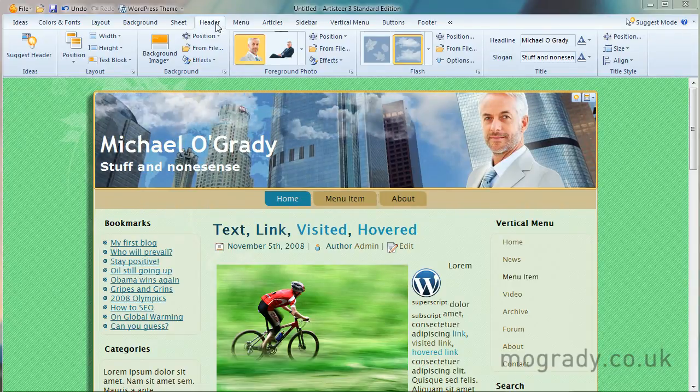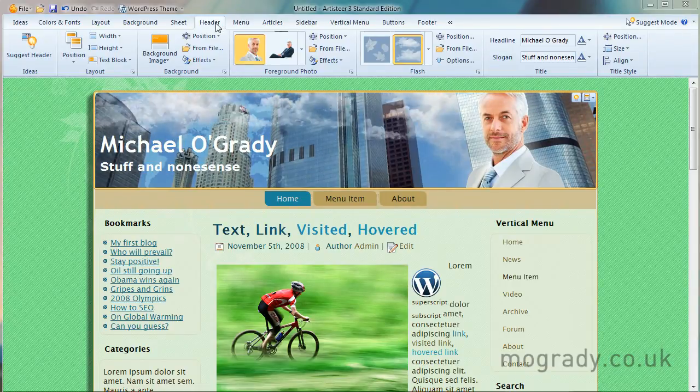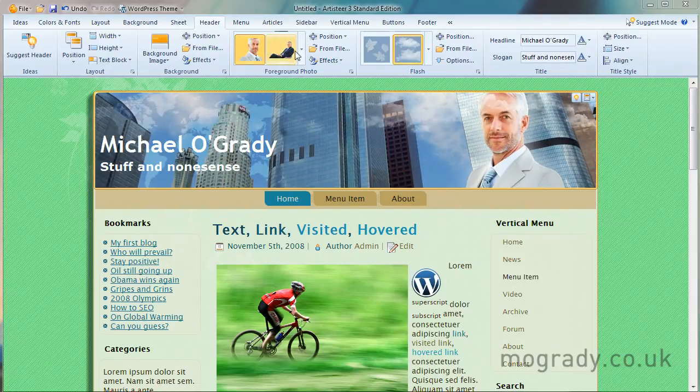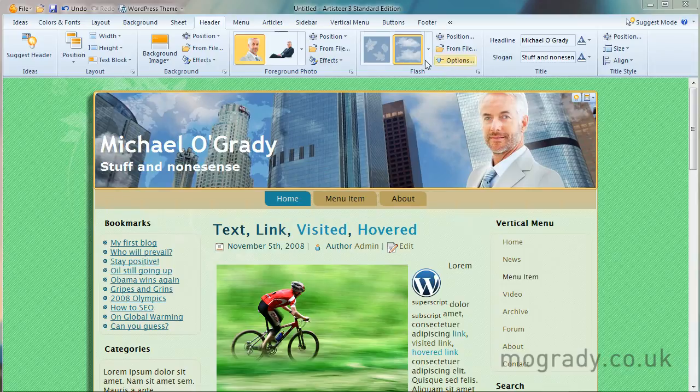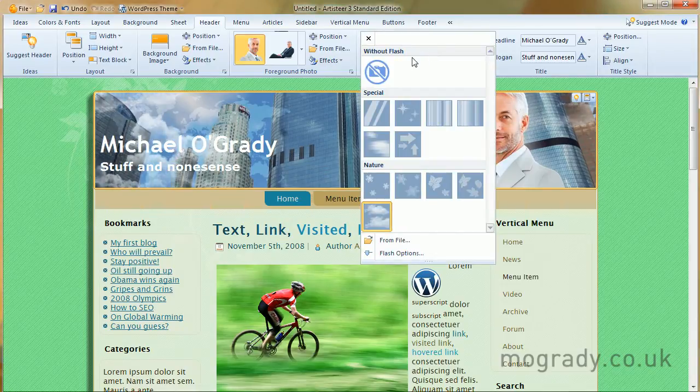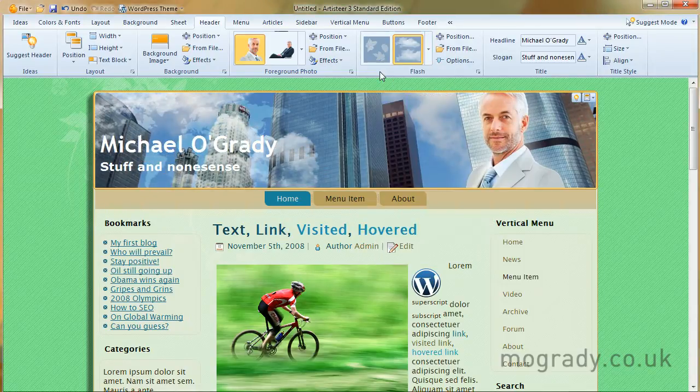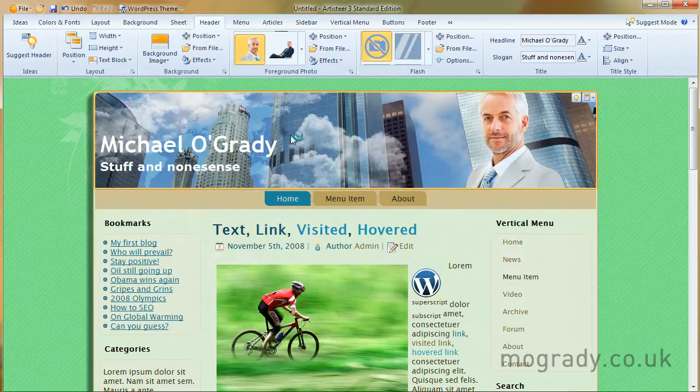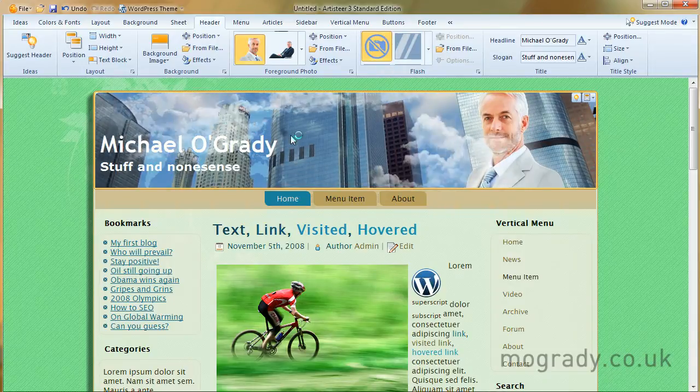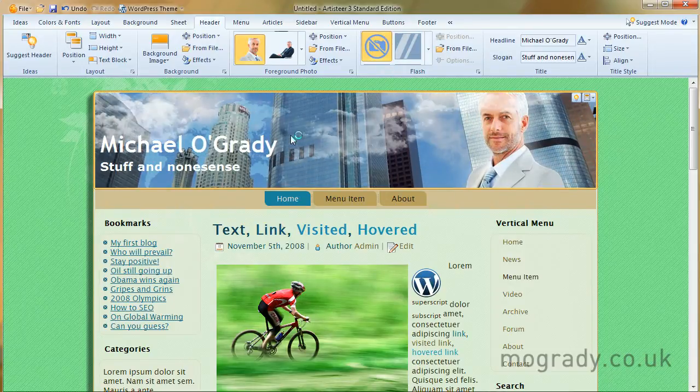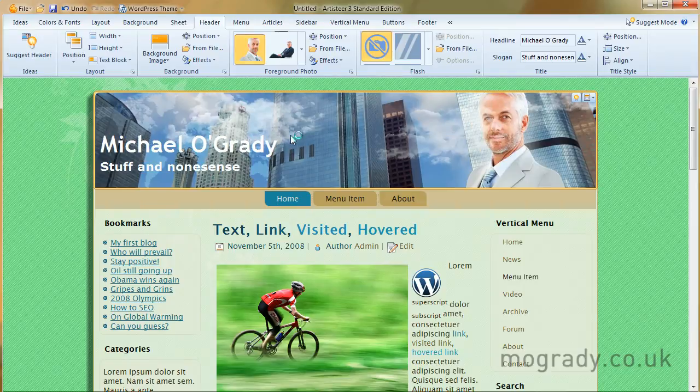I'm just going to change a few things here now before we go to menu. I'm just going to turn the flash off. That's quite an annoying little animation.